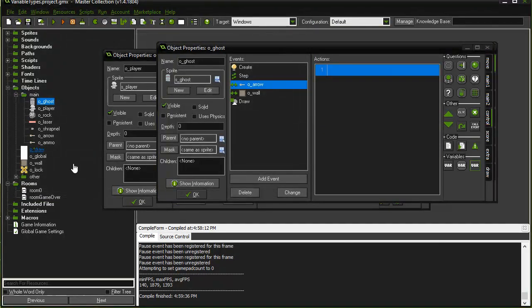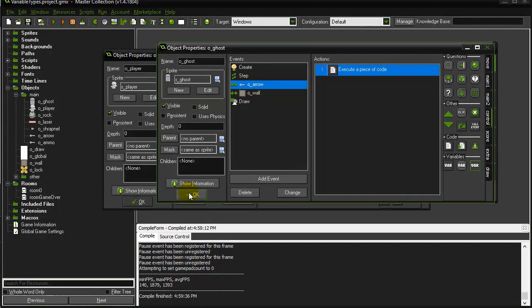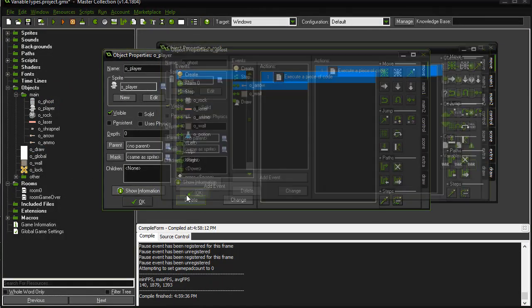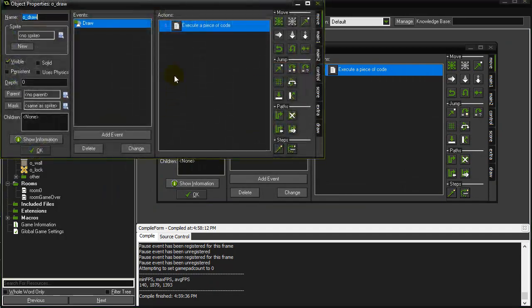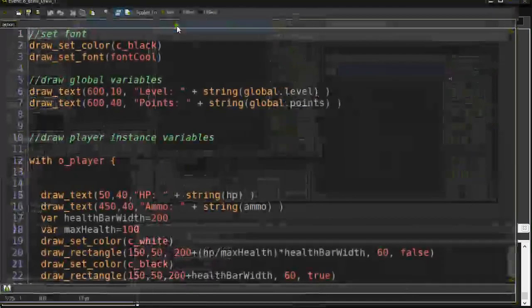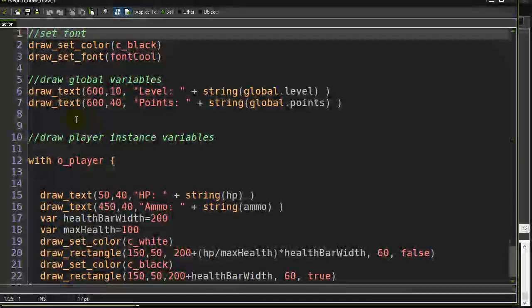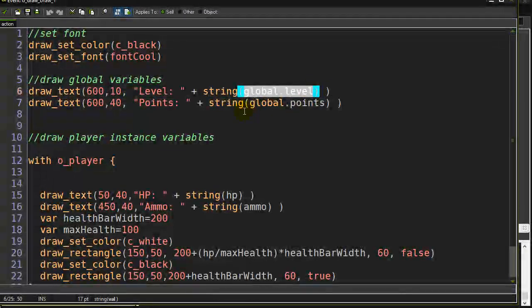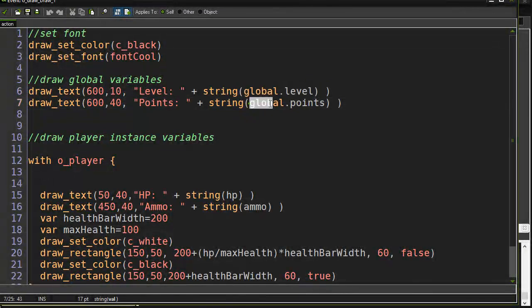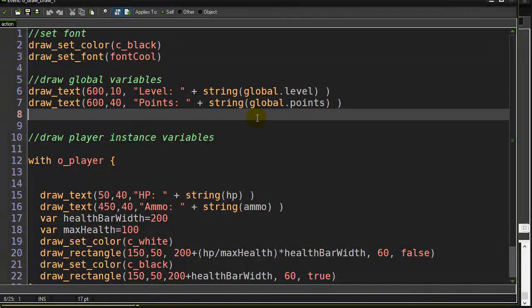When you go to draw them out, here's a draw object I've made. When I go to draw it out, I can just draw out the string of global.level and global.points. And it all works.